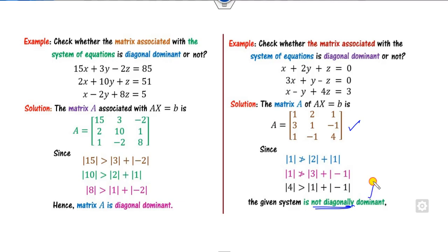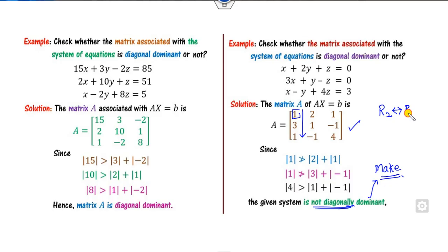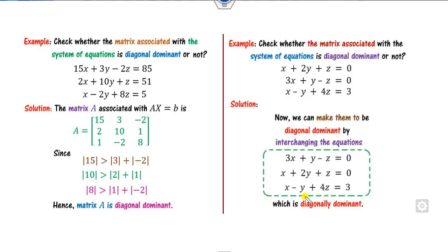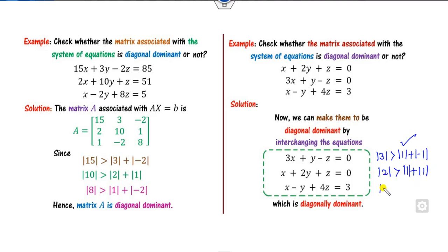When the matrix is not diagonally dominant, your target is to make it diagonal dominant by rearranging the equations — simply ensure the largest element in each row appears on the diagonal. For example, if we interchange R2 and R1, we see that |3| > |1| + |-1|. Looking at the second column, interchanging gives |2| > |1| + |1|. After rearranging, the matrix is diagonally dominant, as all three row conditions are satisfied.